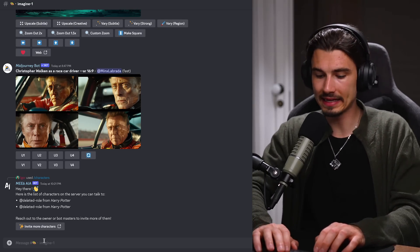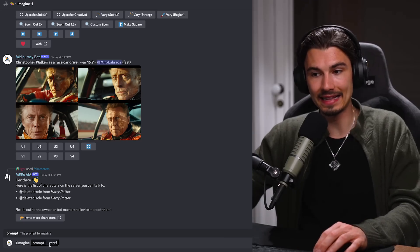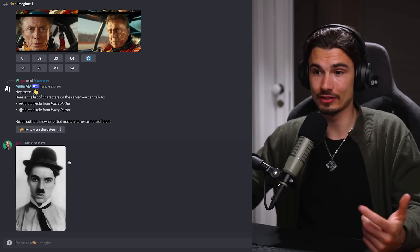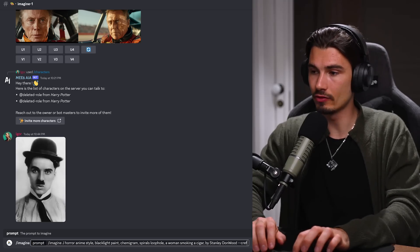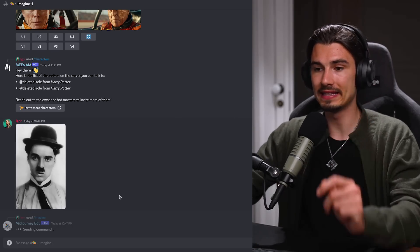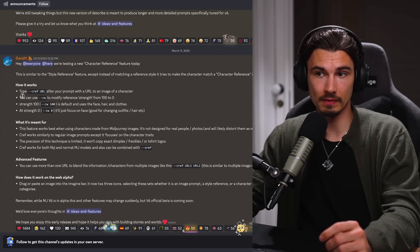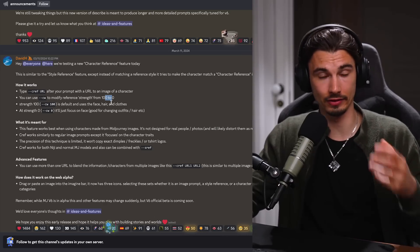Here's how the Midjourney character reference feature actually works. Head over to Discord with an active Midjourney subscription and use slash imagine as normal. The key is adding CREF at the end of your prompt, which wants a URL. If I take an image — say Charlie Chaplin — I upload it and send it as a message inside the chat, then include dash dash CREF and the URL of that image, which you get by clicking it and saying copy link. Paste that link, and it will maintain a consistent character every time you reference this image. There's also a CW flag where you can change settings from 100 to 0, removing features like clothing or hair and just maintaining the face. Best results come from Midjourney-generated characters, though real world people still work.